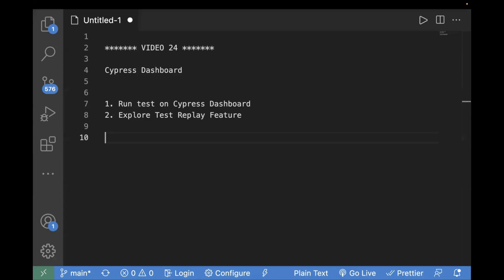The Cypress Dashboard is a cloud platform offered by Cypress that saves your test execution results. You can access results with screenshots and videos, configure it for flaky test cases, and it has multiple features. Currently the free version supports three users and 500 runs. It also has integration with Jira in case you want to raise a bug for a failed test case.